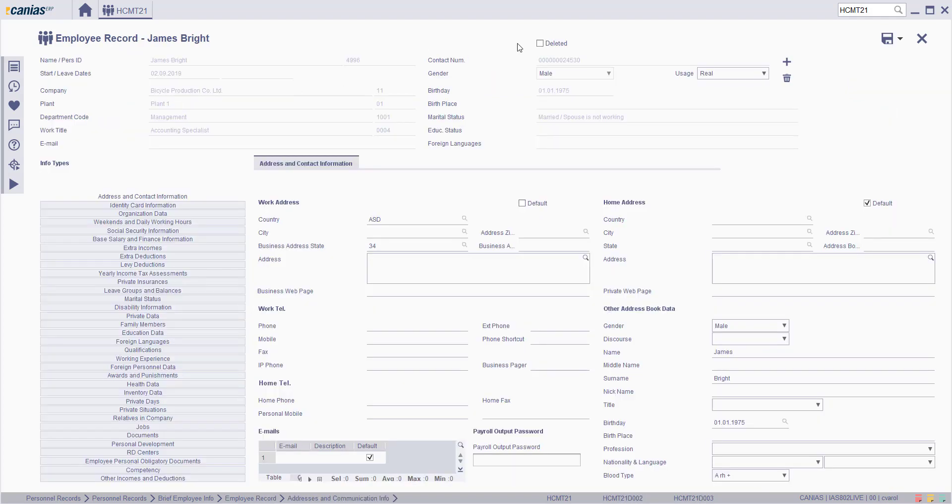On the employee record screen, choose the deleted checkbox. If an employee has a calculated payroll or leave, the deleted checkbox will not be seen on this screen.